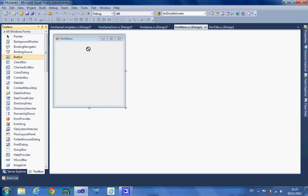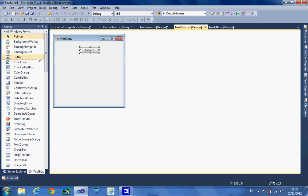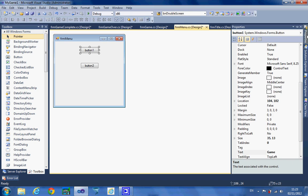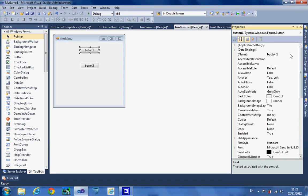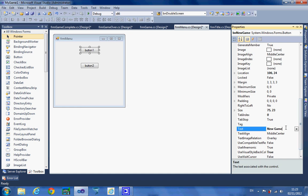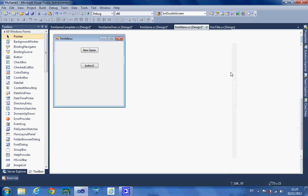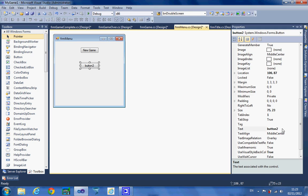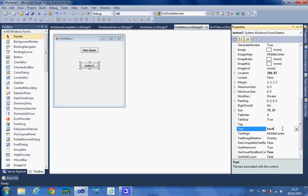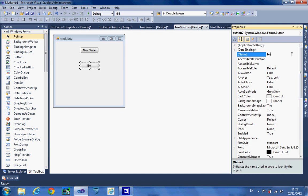Notice I'm just changing the text — I'm not worrying about anything else. For the menu I'm going to do something slightly different: I'm going to add two buttons. On button one I'm going to change the name to bnNewGame with no spaces, and then change the text on that button to say 'New Game'. The other button is going to say 'Exit'.